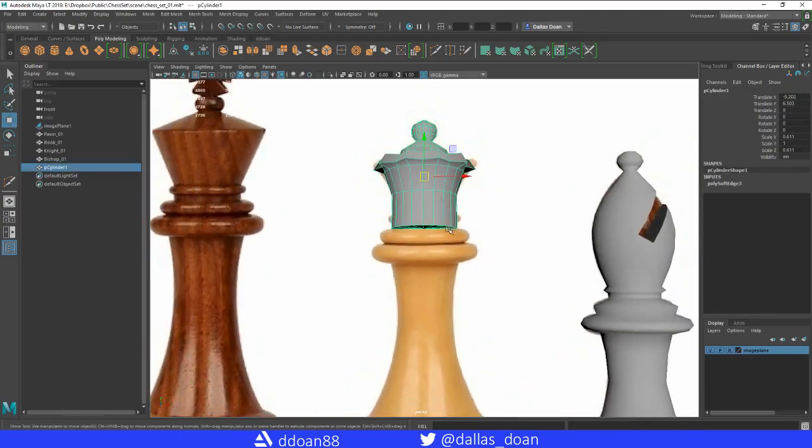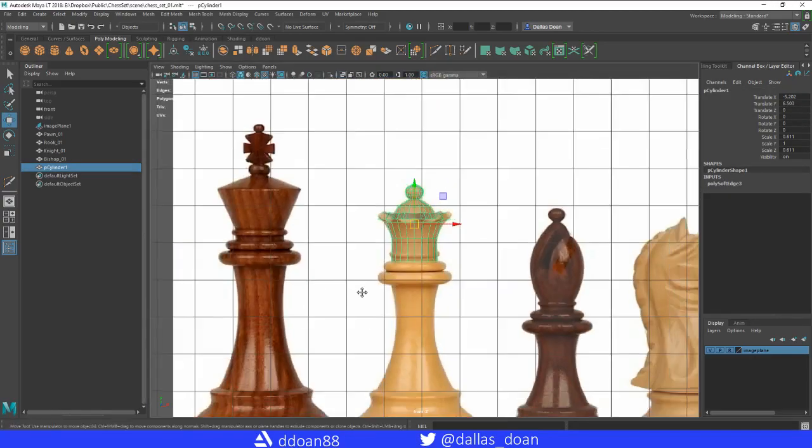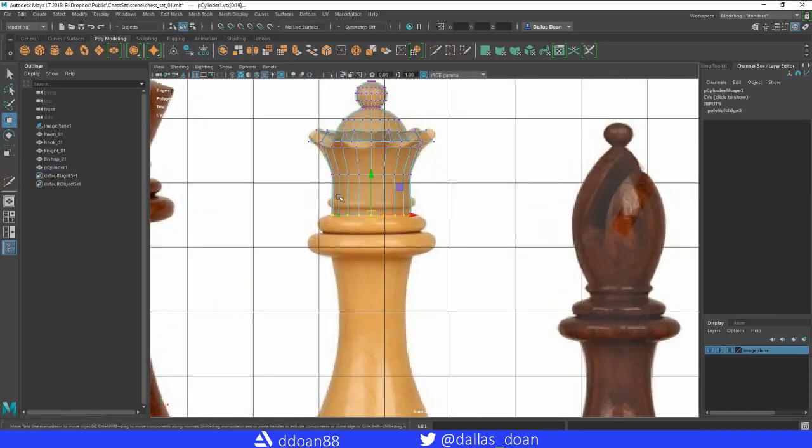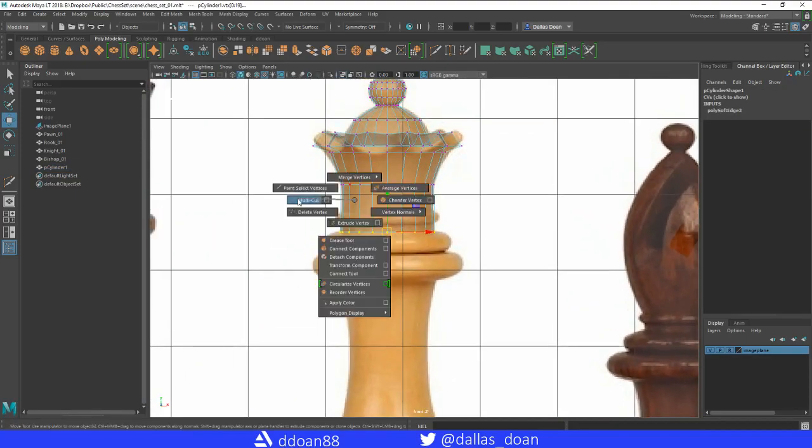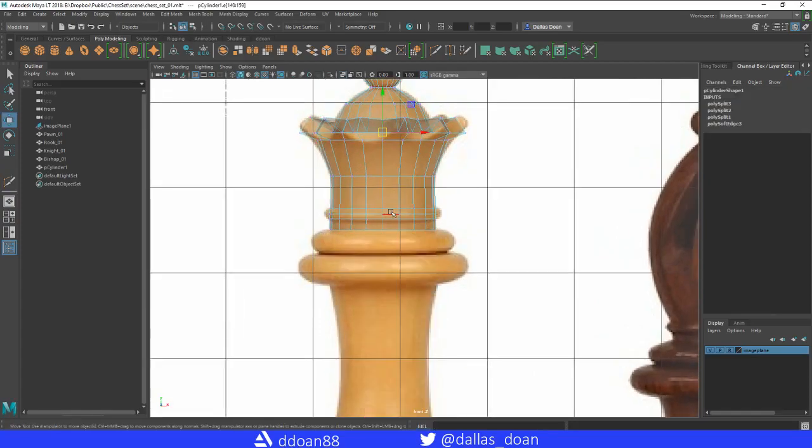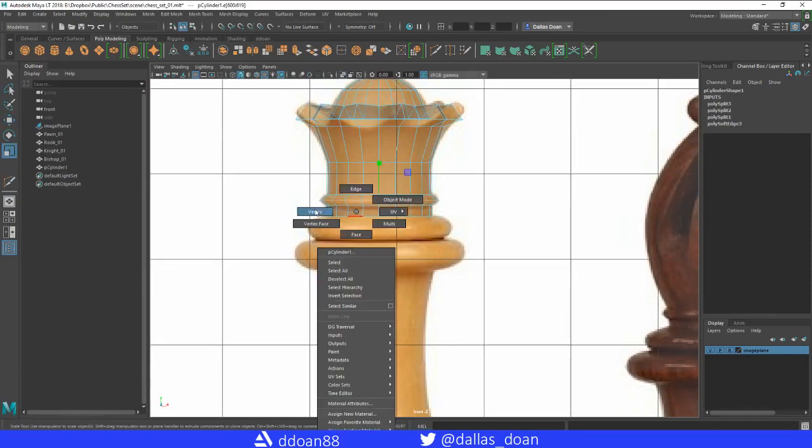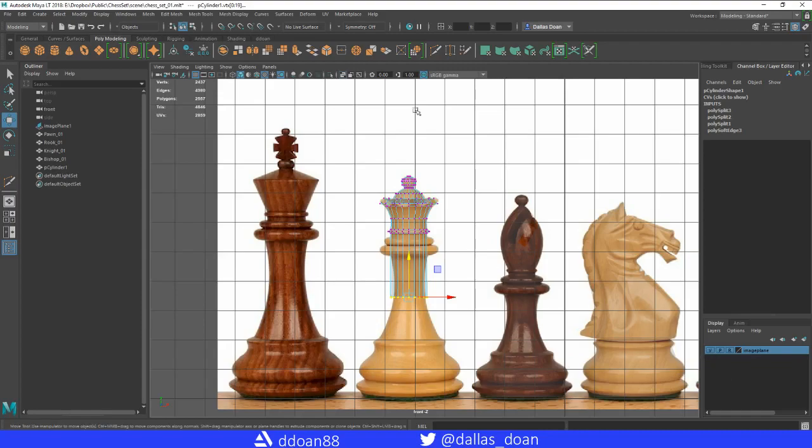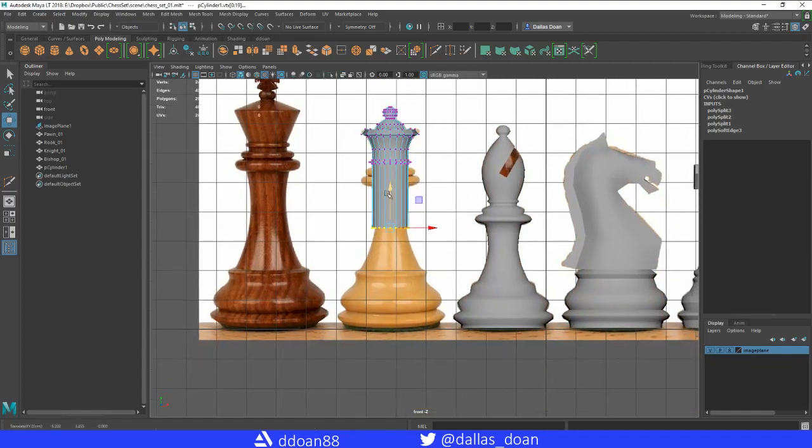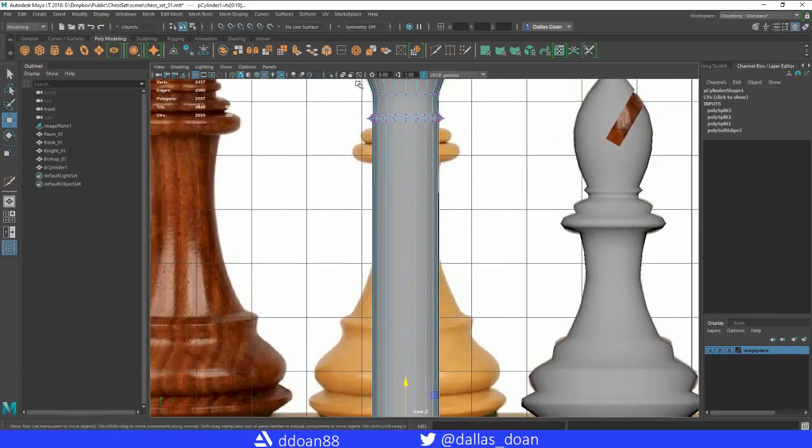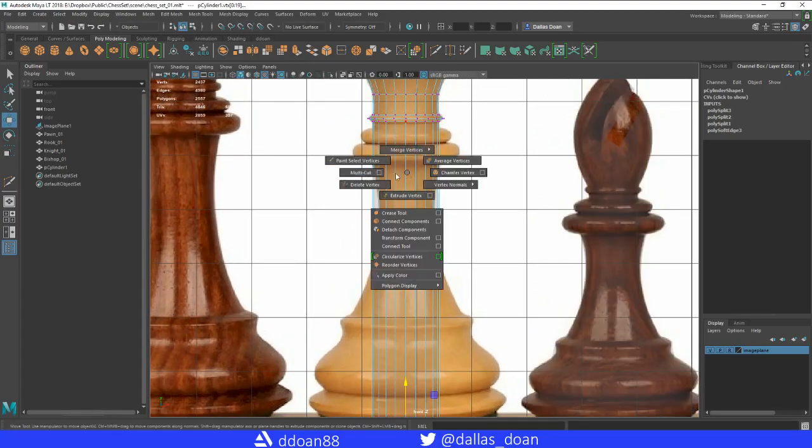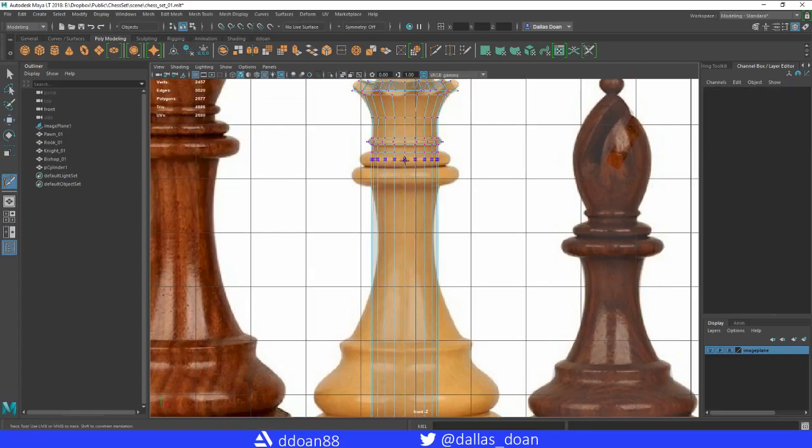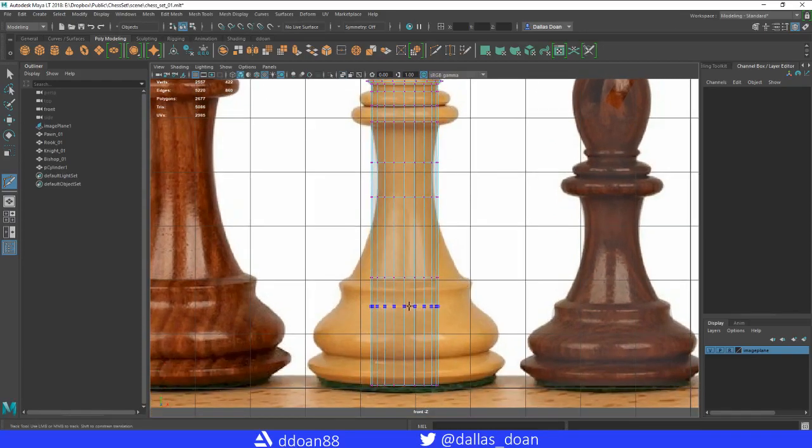So now we've got to finish up the rest of the shape. We're going to select this, scale this out. I'm going to bring this all the way down. Go over to x-ray mode for now, make sure I snap all the way to the bottom here. Go back to x-ray mode and start adding in some more loops.